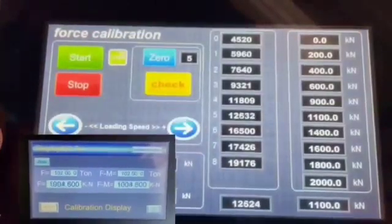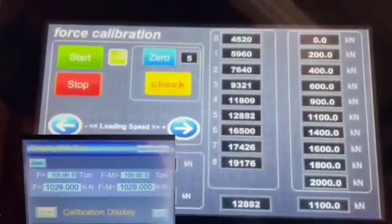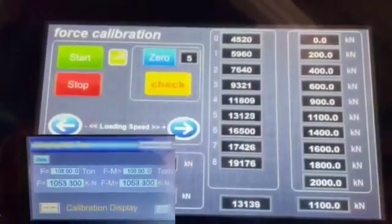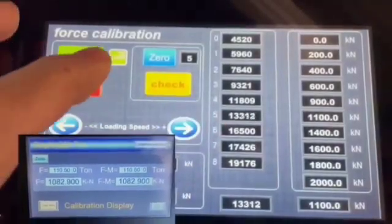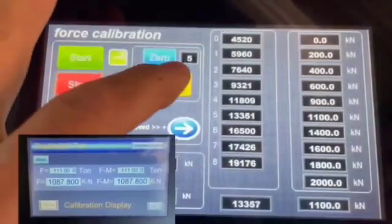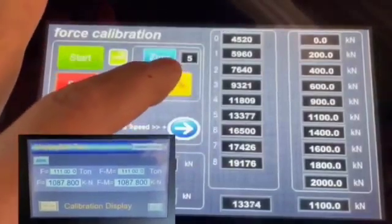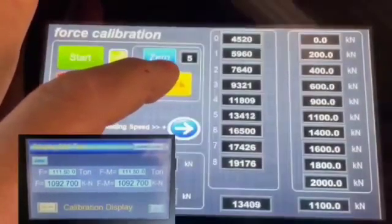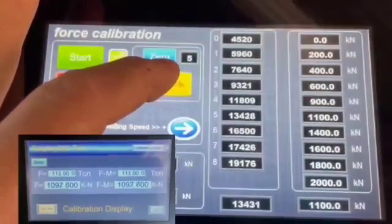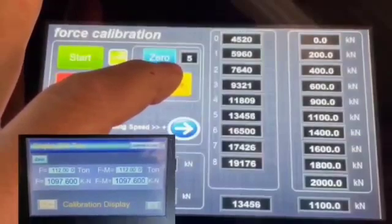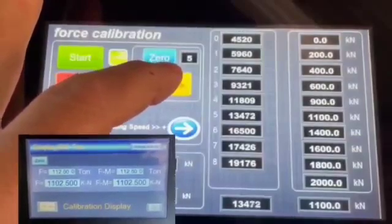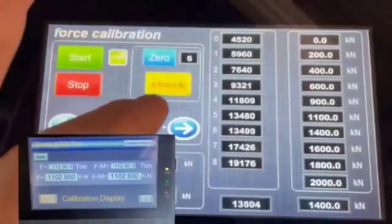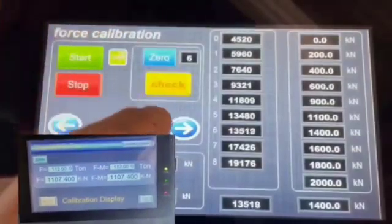Right now it's 900 kilonewtons, and then I go to the next point which is 1100 kilonewtons. I'm waiting for the load cell to show 1100. Again, I sped up this video, and now I'm very close to 1100. Check.